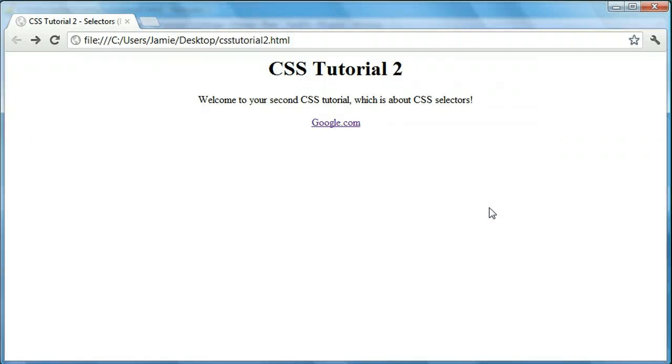In the last tutorial we went over what CSS was and how we can use it to change the look of our HTML webpages. In this tutorial we're going to pick up where we left off and learn about selecting certain elements using CSS.